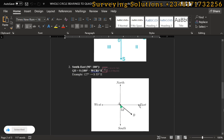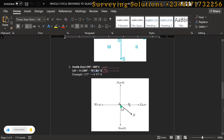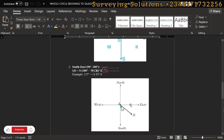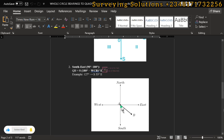Now let's come to the second quadrant, where we have south and east. We are looking at a whole circle bearing of 127 degrees, meaning we are moving from the north clockwise down to this point. Since the first quadrant is 90 degrees, moving beyond 90 degrees means we have entered the second quadrant. We use the remainder to find how far into the second quadrant we have moved.